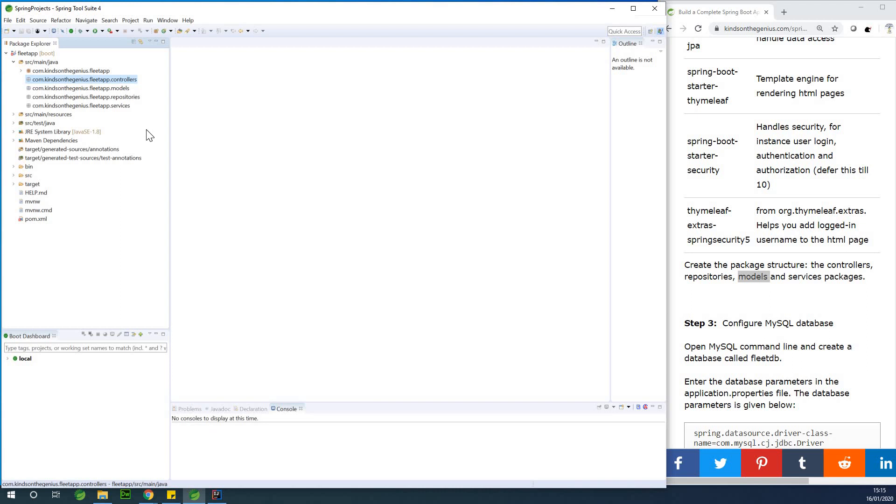So the packages are created right now and we are now ready to move to the next part which is to configure MySQL database.